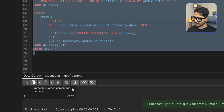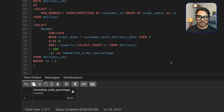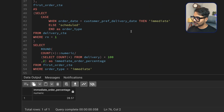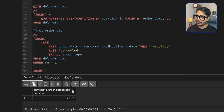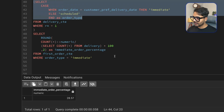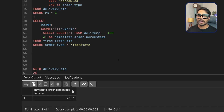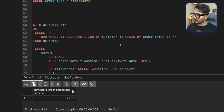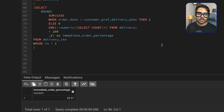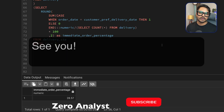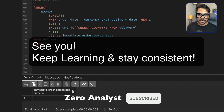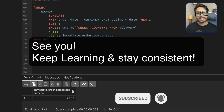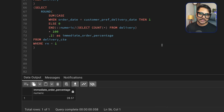Running this query, the immediate order percentage is 28.57. Let me know in the comments which approach you prefer, or if you have a different approach. That's it for this video — thank you for watching. If you're new to this channel, please subscribe, and I'll see you in the next video. Keep learning and stay consistent — take care, bye!